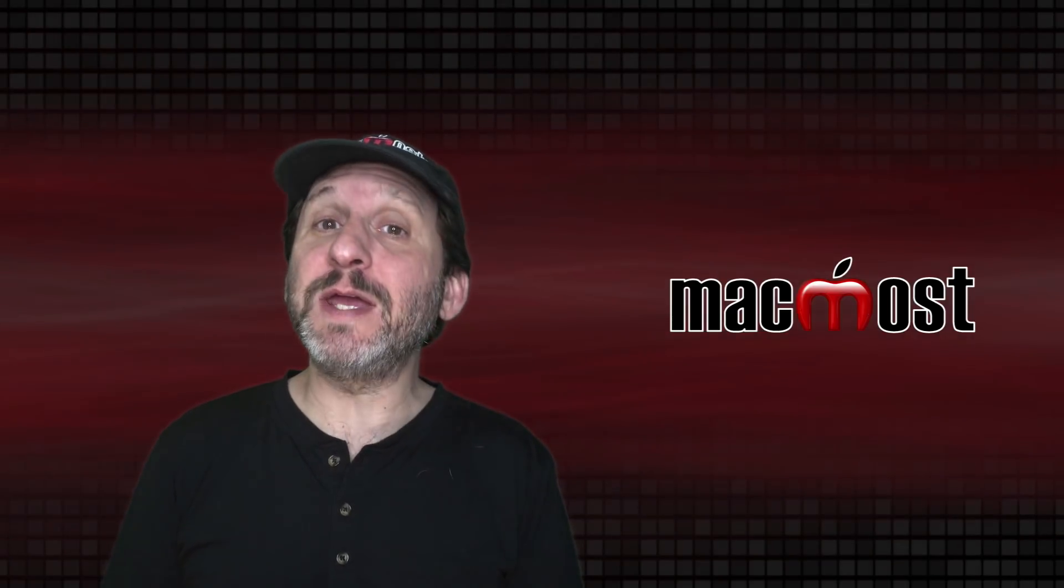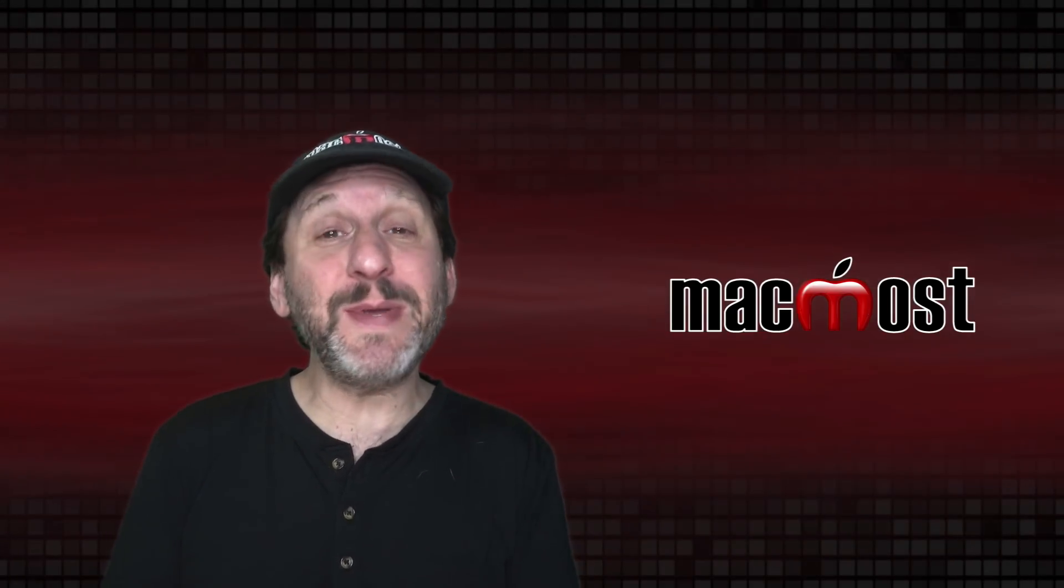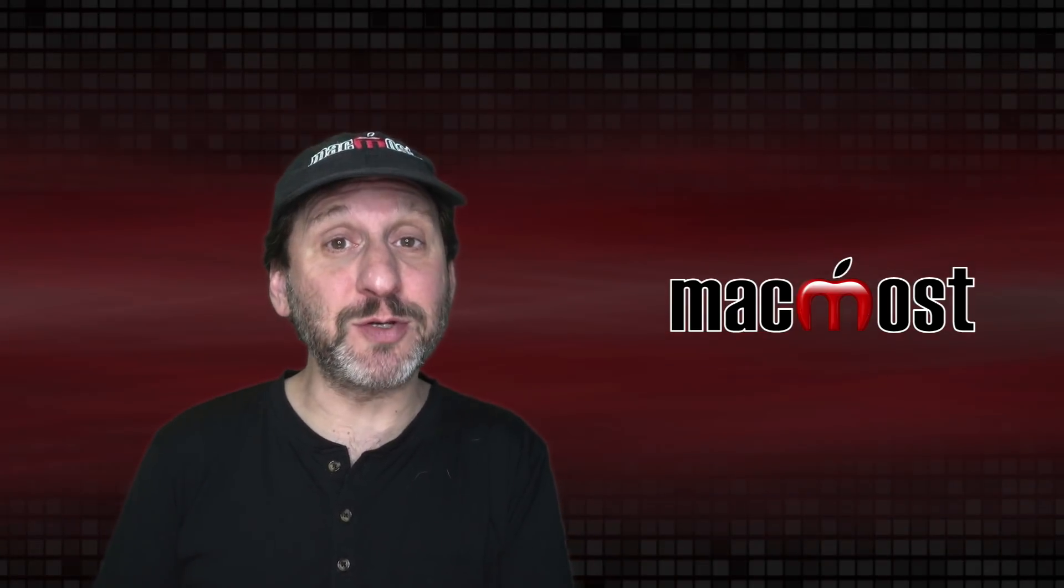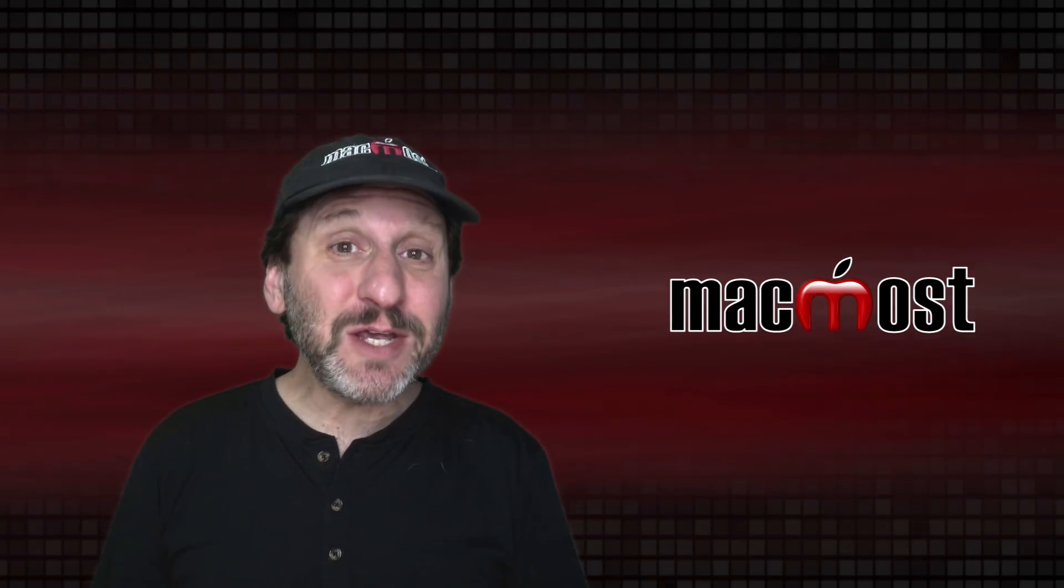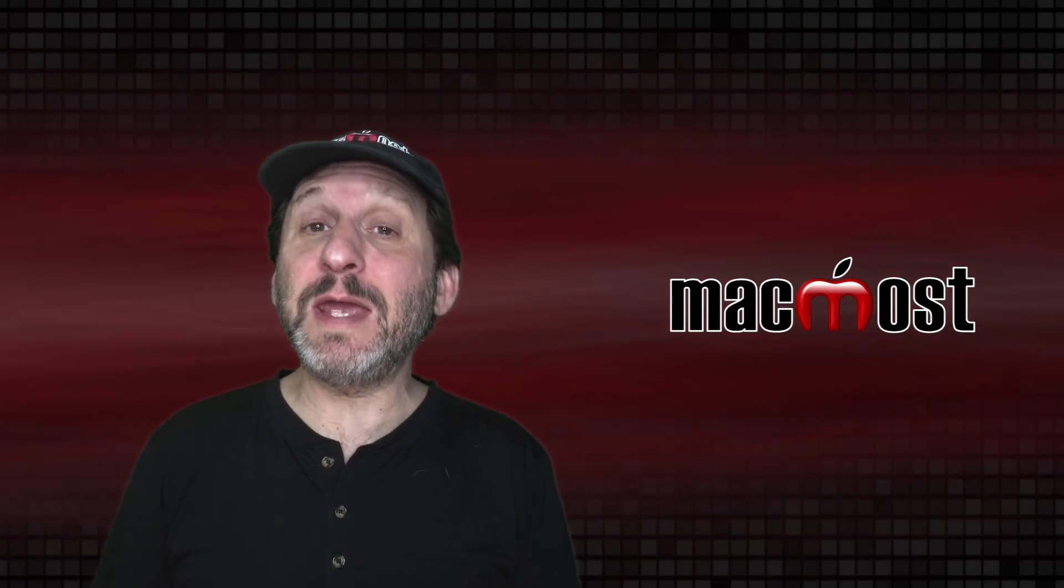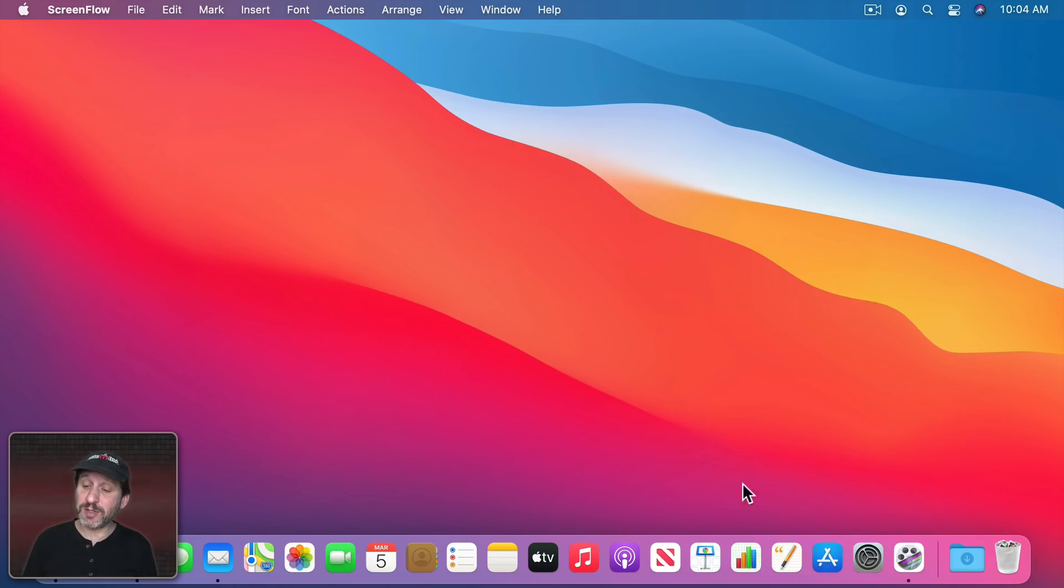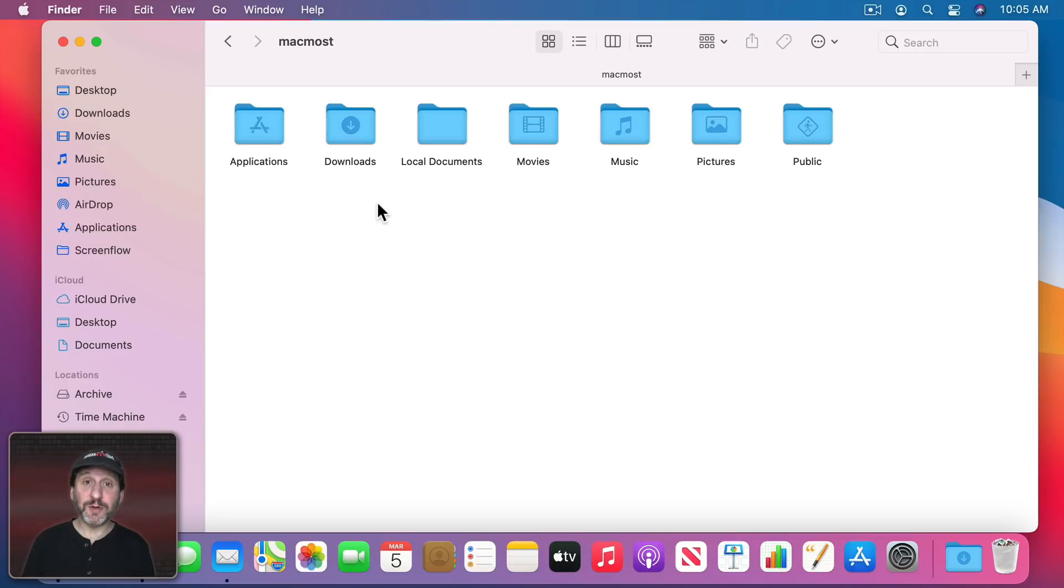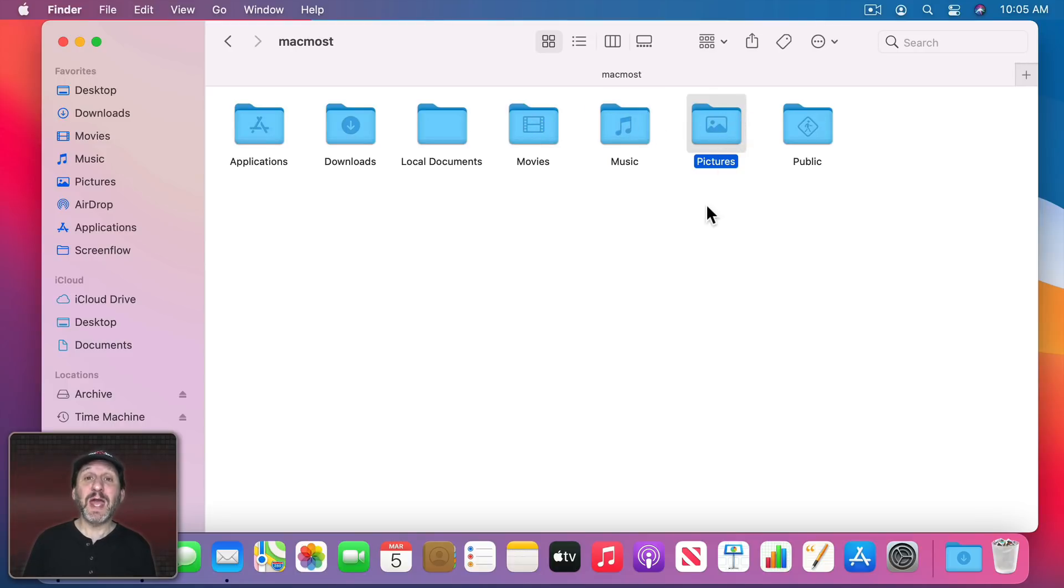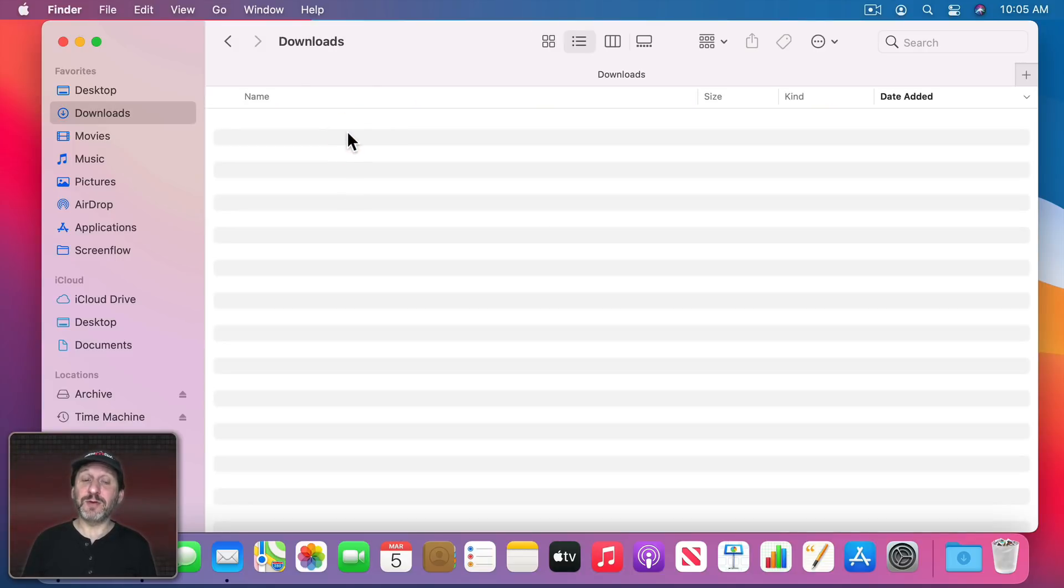So your Downloads folder is where files go when you download them, typically in your web browser but from other apps as well. You'll see your Downloads folder in two places. One is on the Dock - you can see the Downloads folder here to the right. But the other would be in your Home folder. In your Home folder you'll find folders like Movies, Music, Pictures, and sometimes Desktop and Documents if you're not using iCloud Drive. But you'll also find the Downloads folder there.